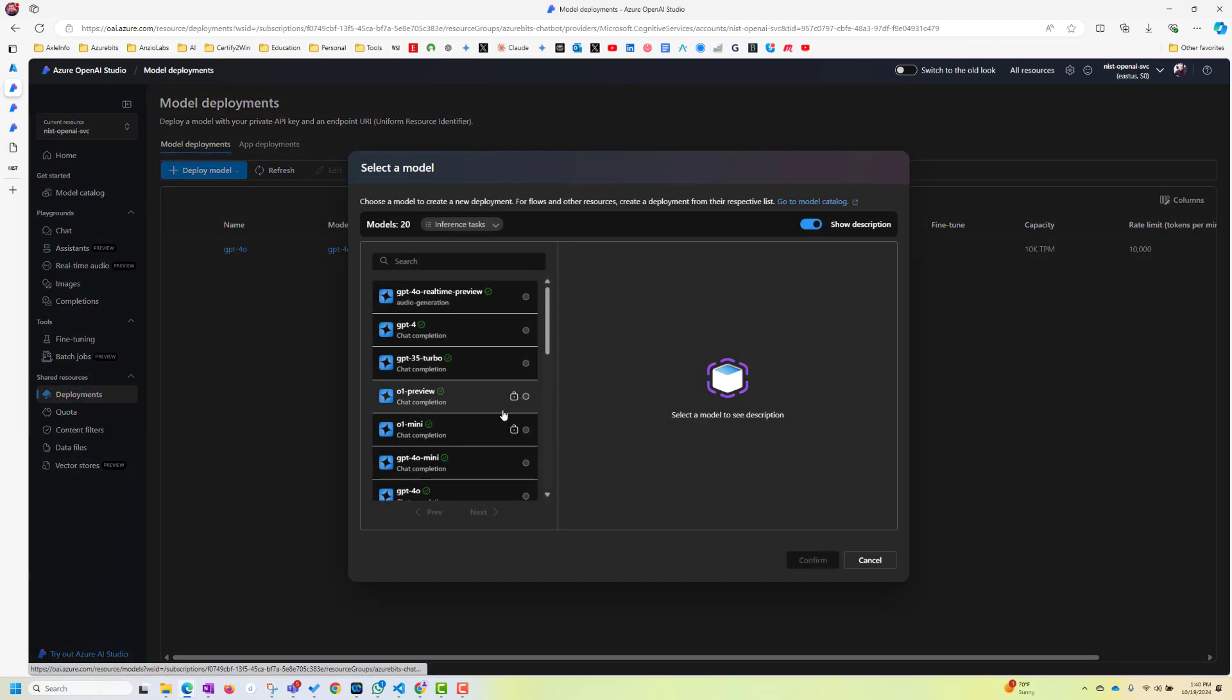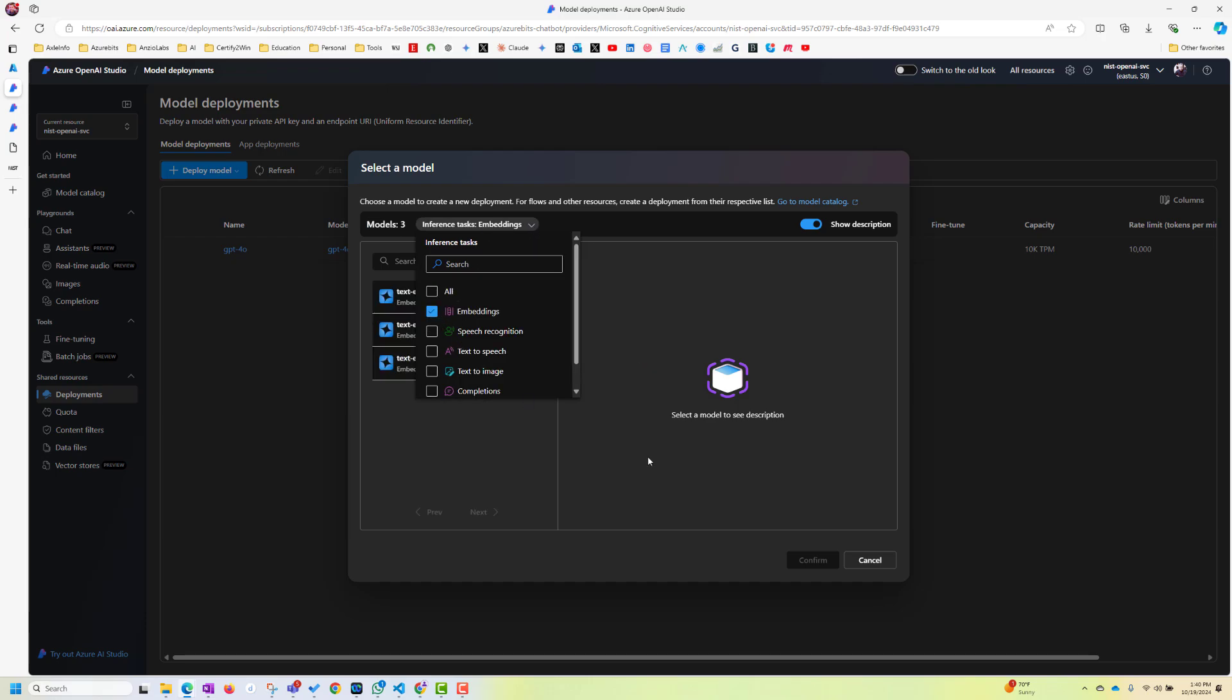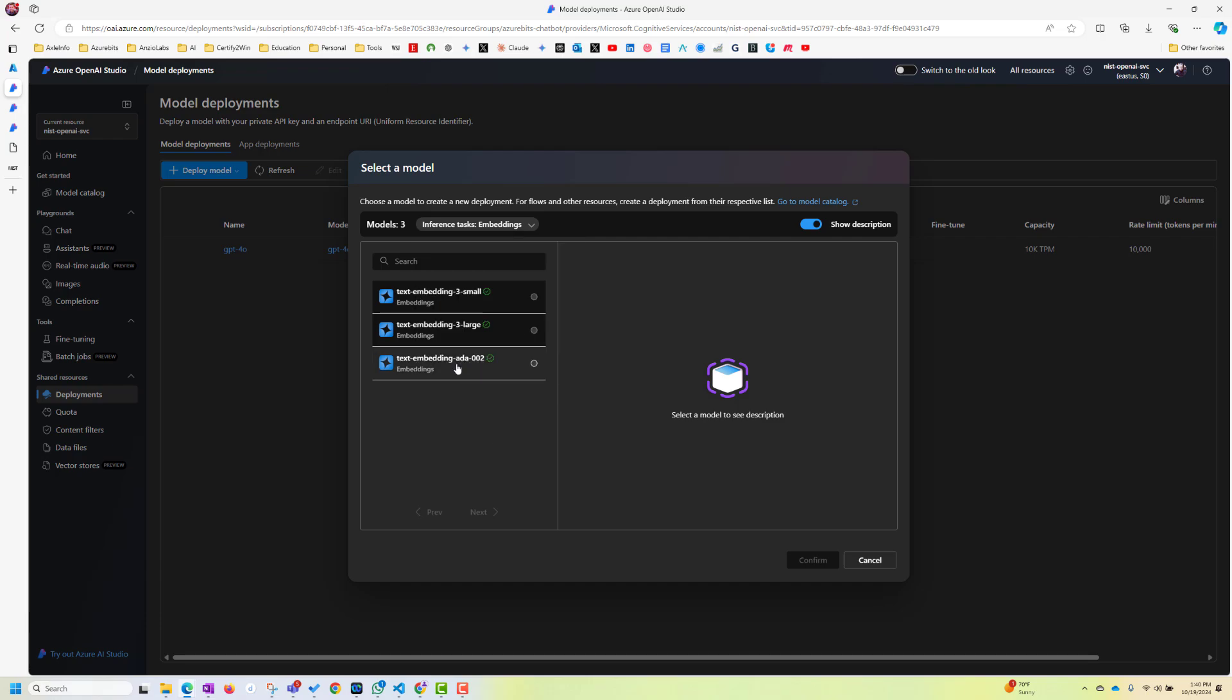And again, click on deploy based model. And then click on this inference task. This is important. If you wouldn't have been selecting this, then you will get issues in later steps. So pay attention to this. We are doing two things here. We are deploying the model. And then we are choosing the embeddings.